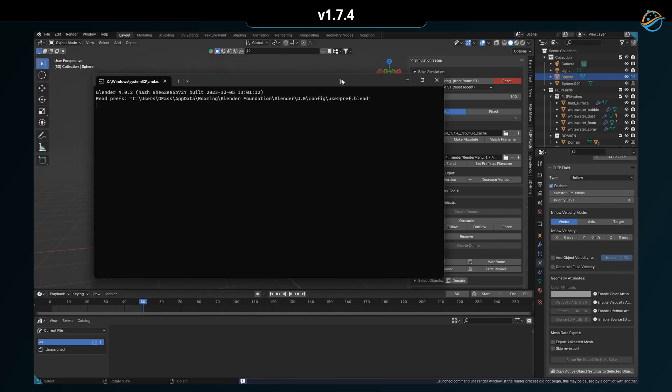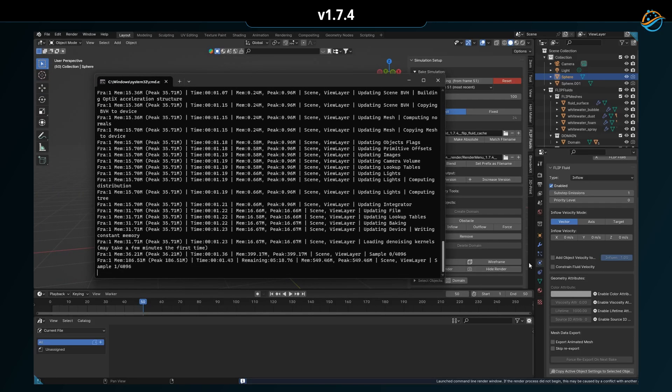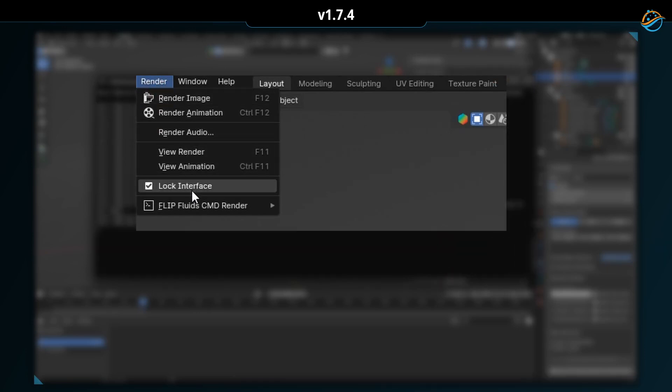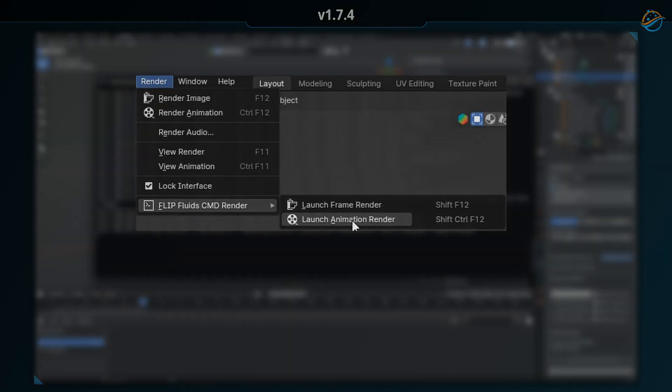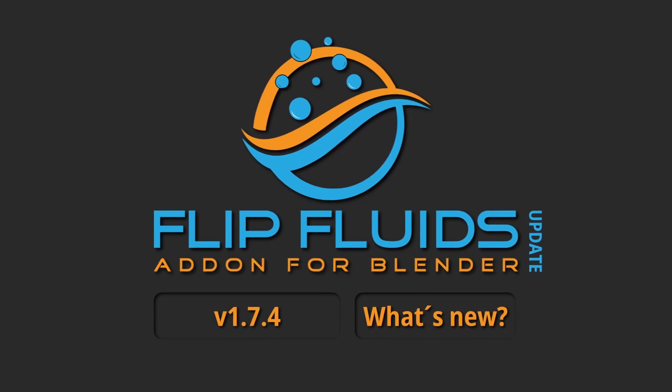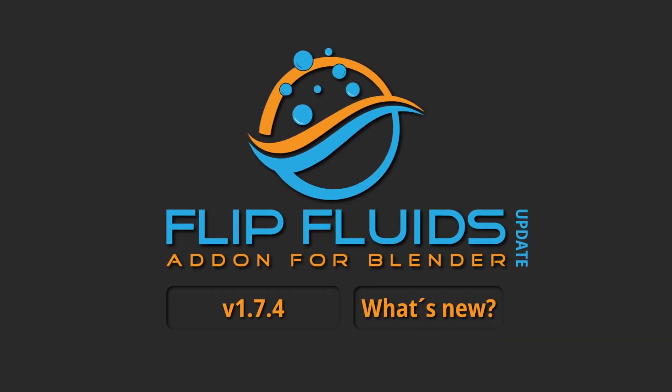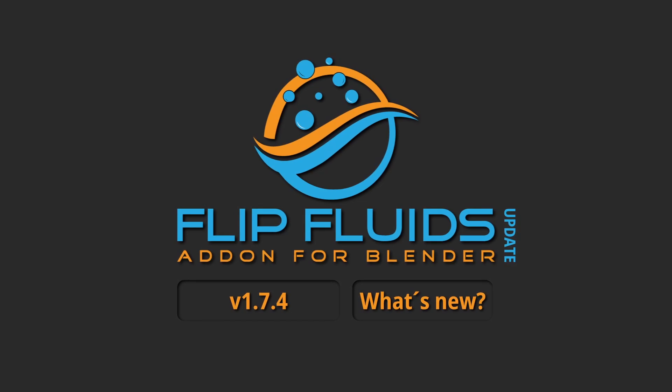You can see which keys these are by looking at the render menu. Okay, that was all with this new Flip Fluids add-on update. Thank you for watching and goodbye.